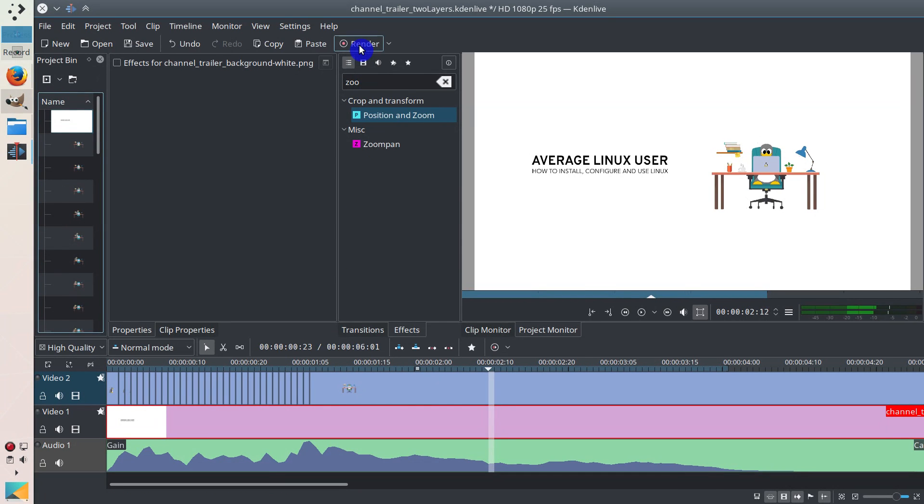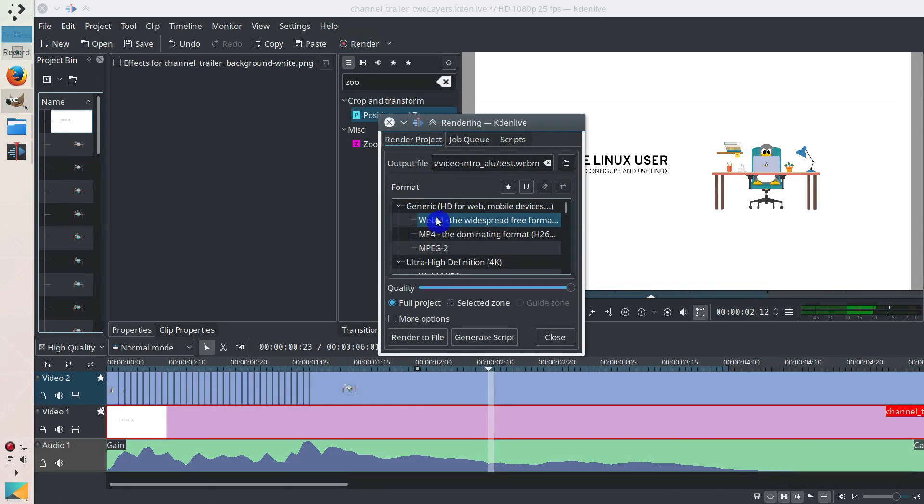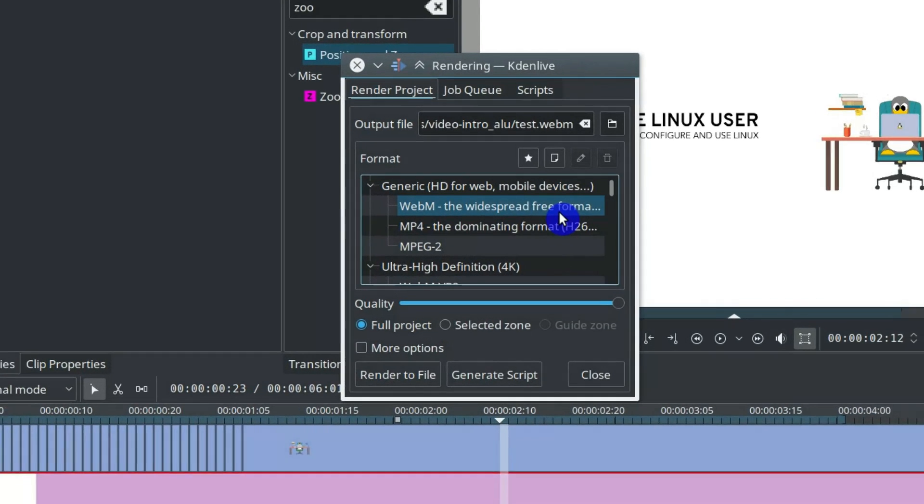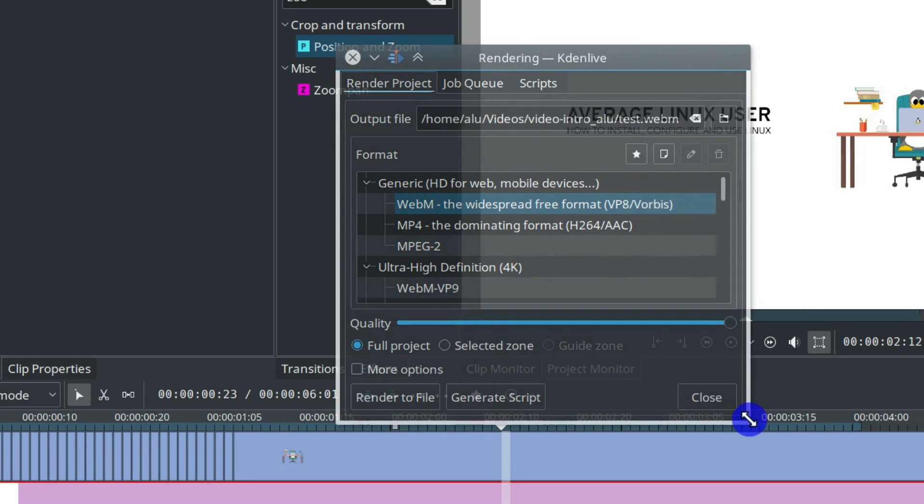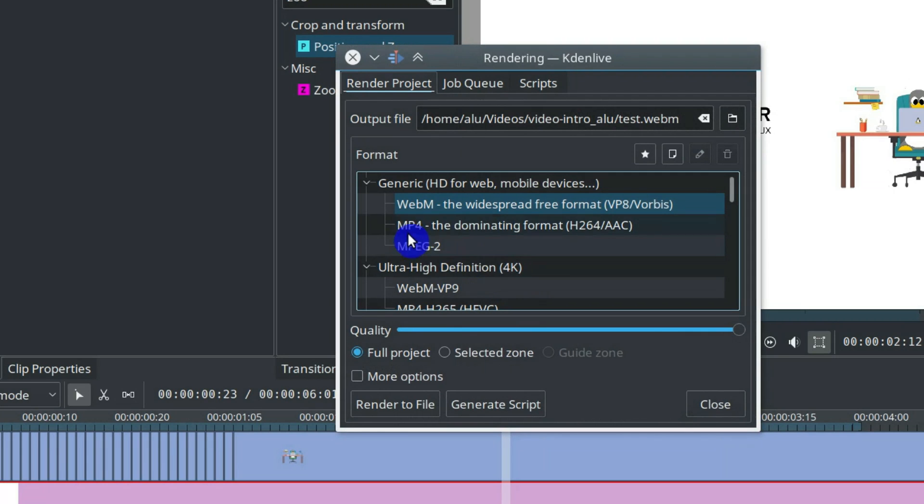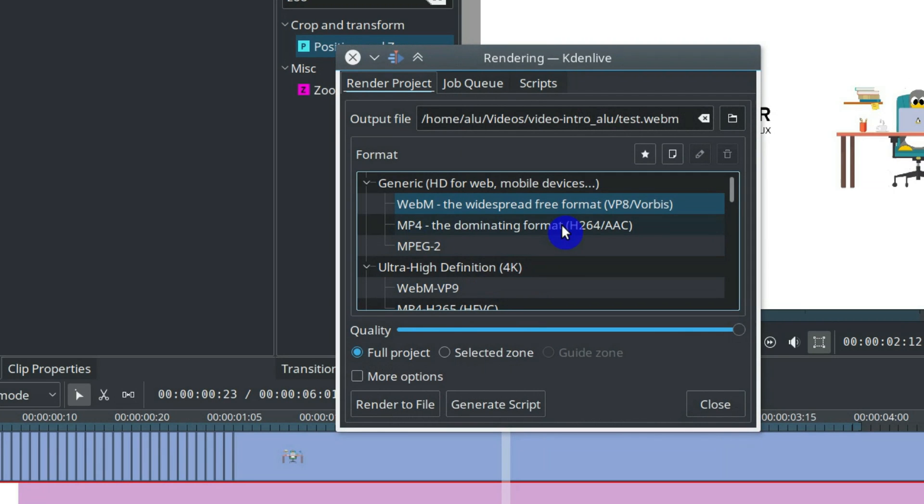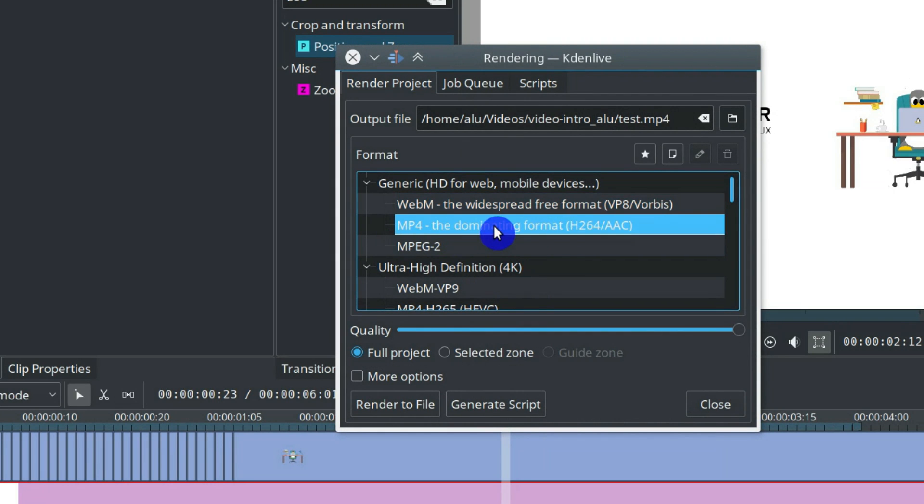So you click here on render. And you select where you want to render it. I use WebM format. This is a very good format. It has very high compression but at the same time very good quality. It's the best to upload for the web. But if you want the best quality possible, you can use MP4.